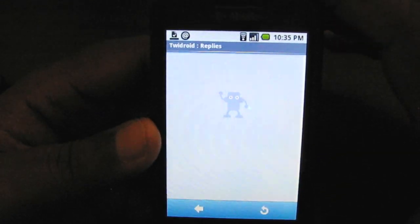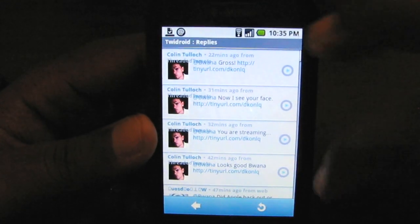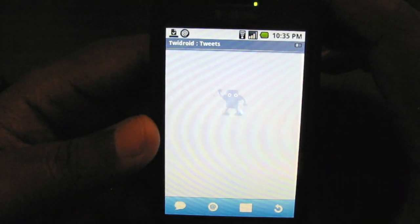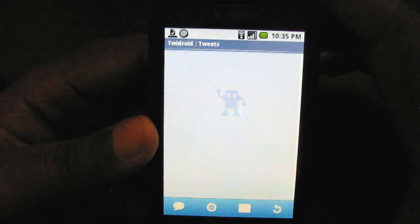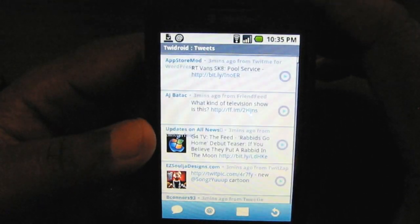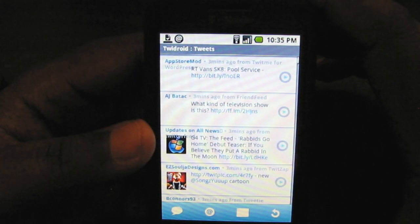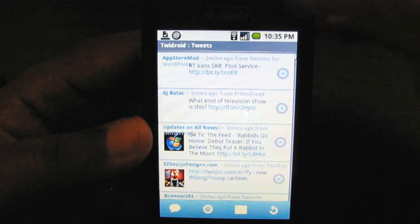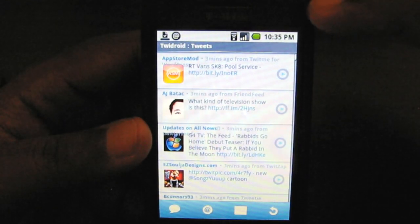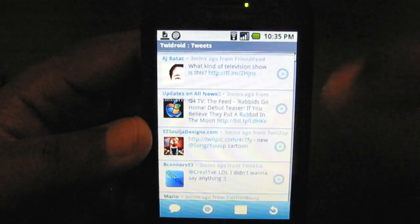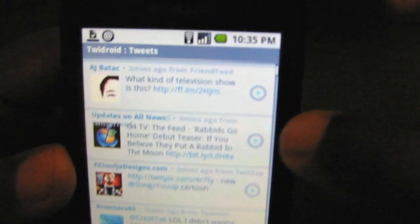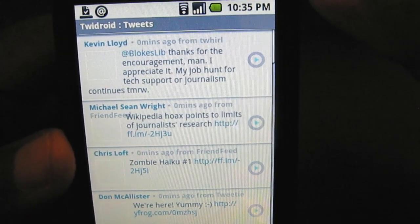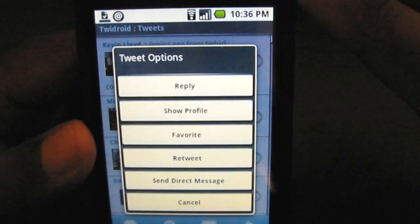Right now it's bringing up my replies because that's the last thing that was there. So I'm going to go back to my main tweets category. As you can see, it has the person's name and their icon as they load — sometimes they don't load all the way; I think that's the fault of the API. There's an arrow on the right side next to each tweet, and if you tap on that you can drill down to the conversation.